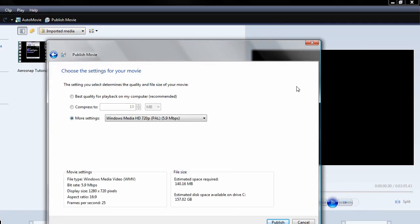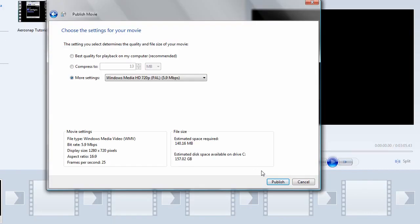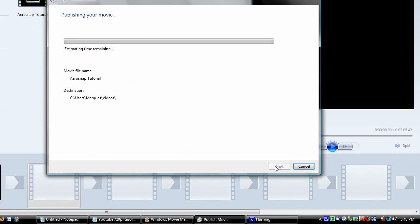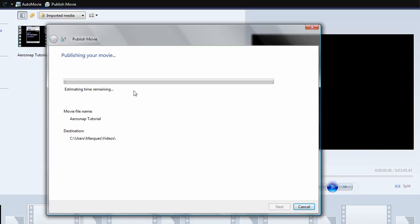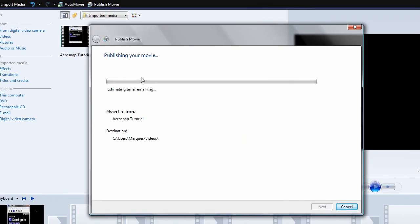So, I'm going to publish that. And I'll go ahead and pause the video and bring it back when the movie is done publishing. It takes a few minutes, but it's worth the wait.